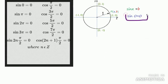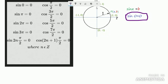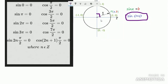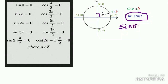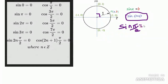Now, if you rotate this point so that it reaches the top position, the angle will become 90 degrees, which is equal to π/2. You can find sin(π/2): it is the y-coordinate of the point at that position, which is 1. Therefore, sin(π/2) is equal to 1.